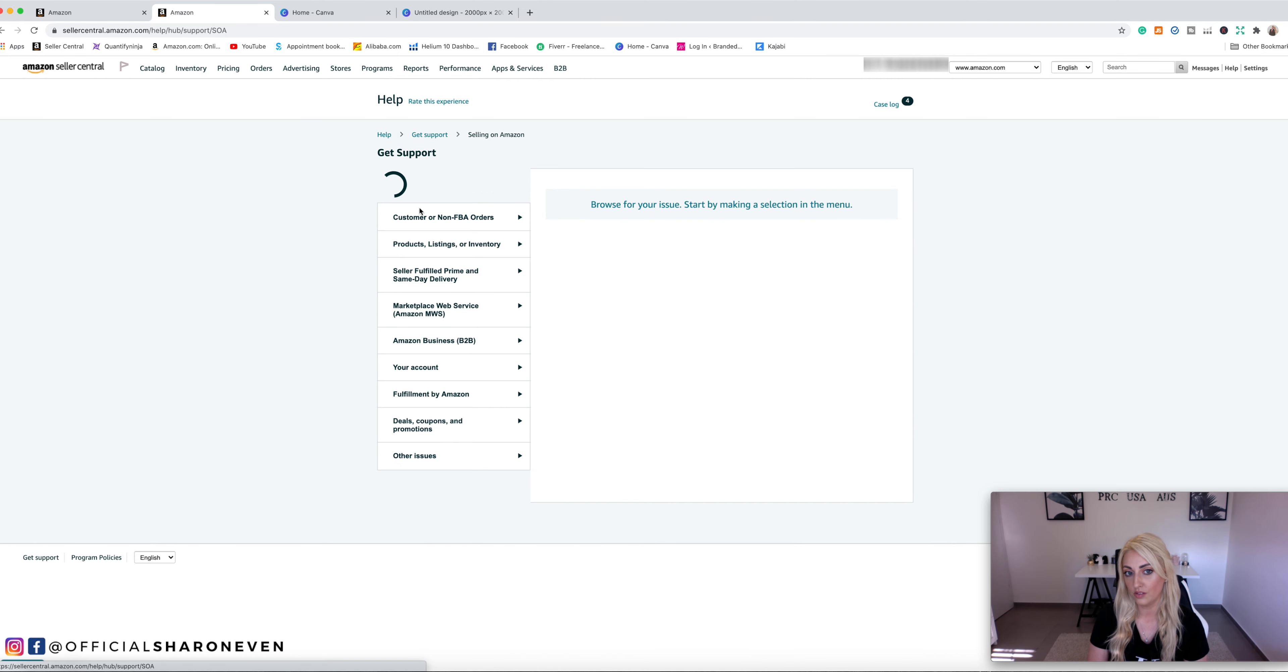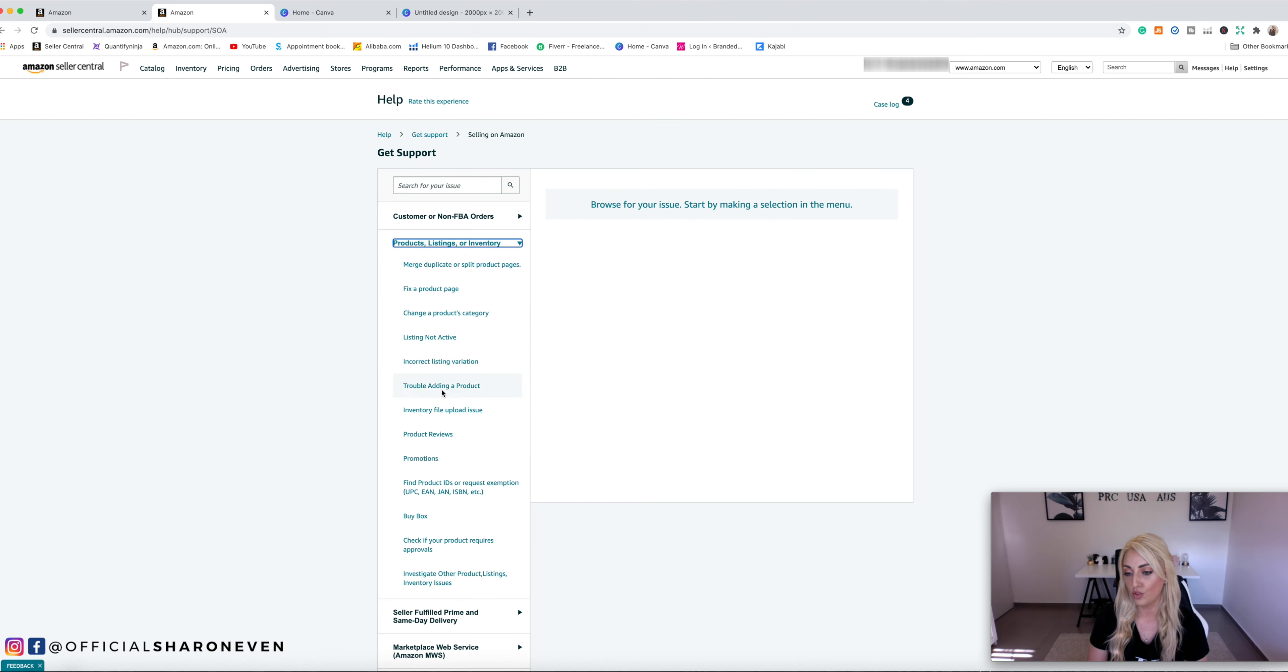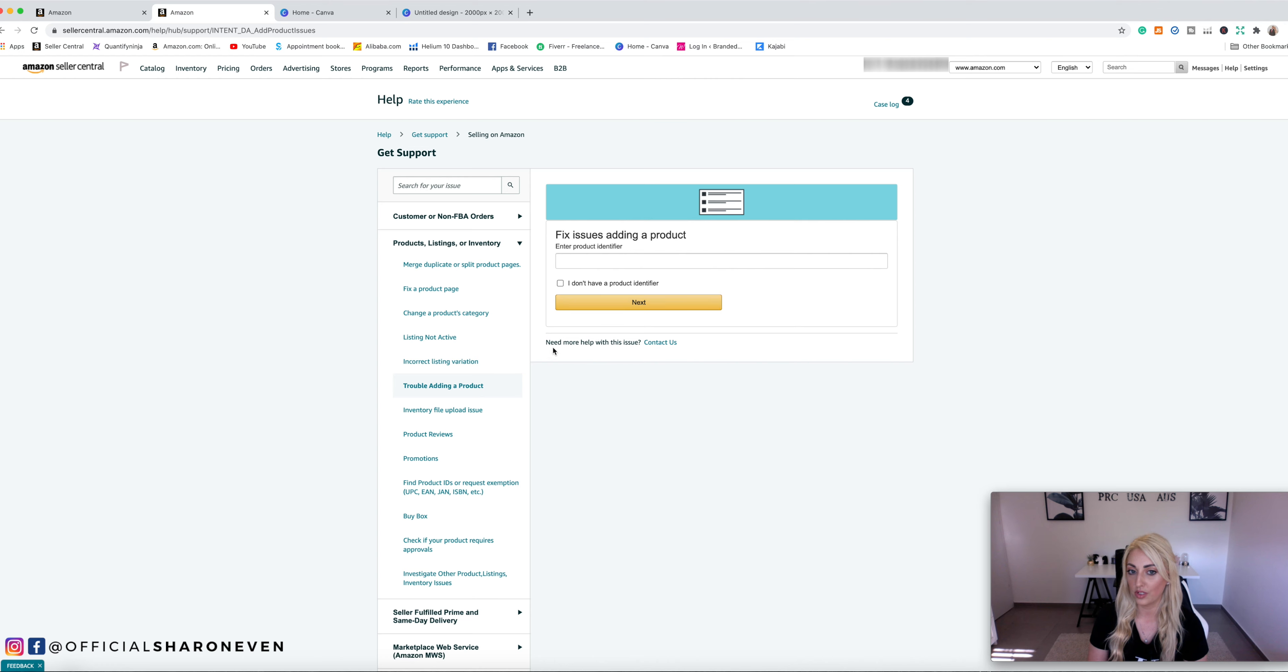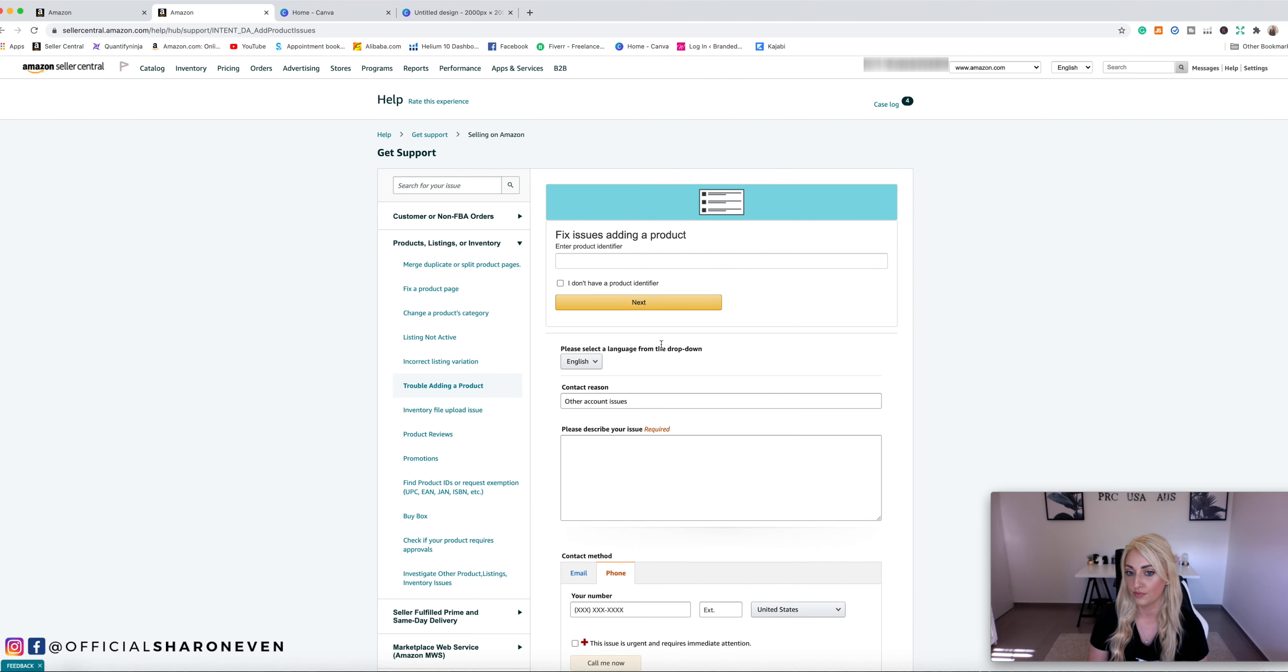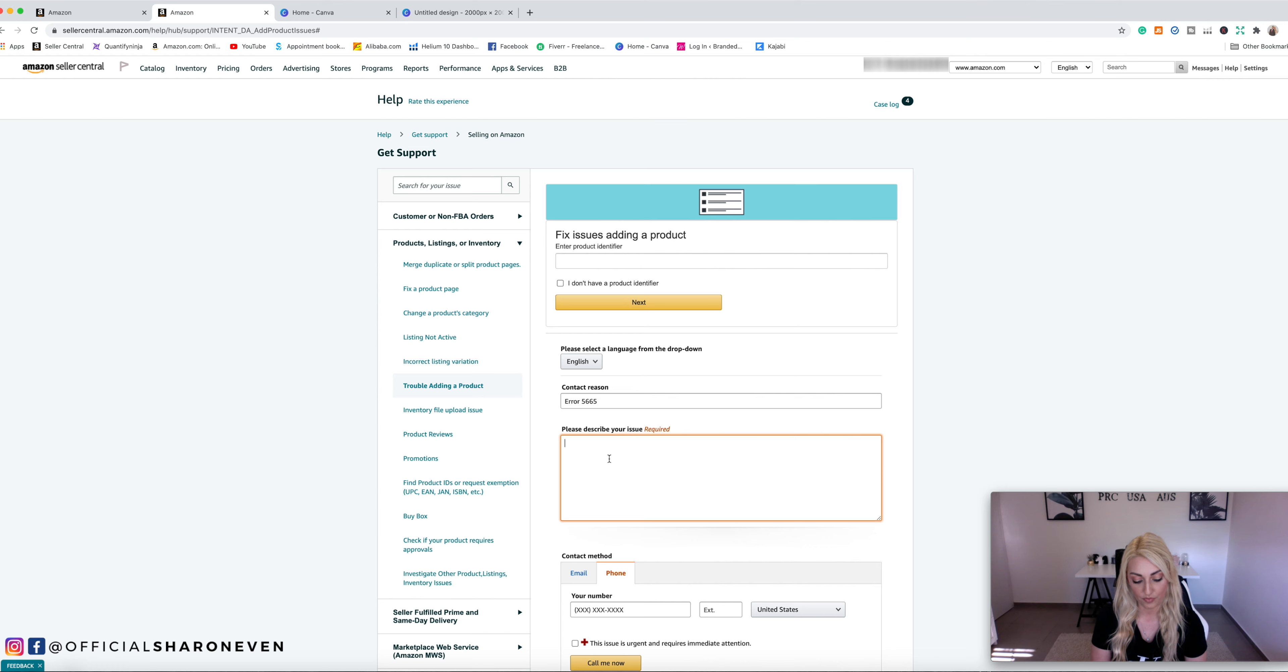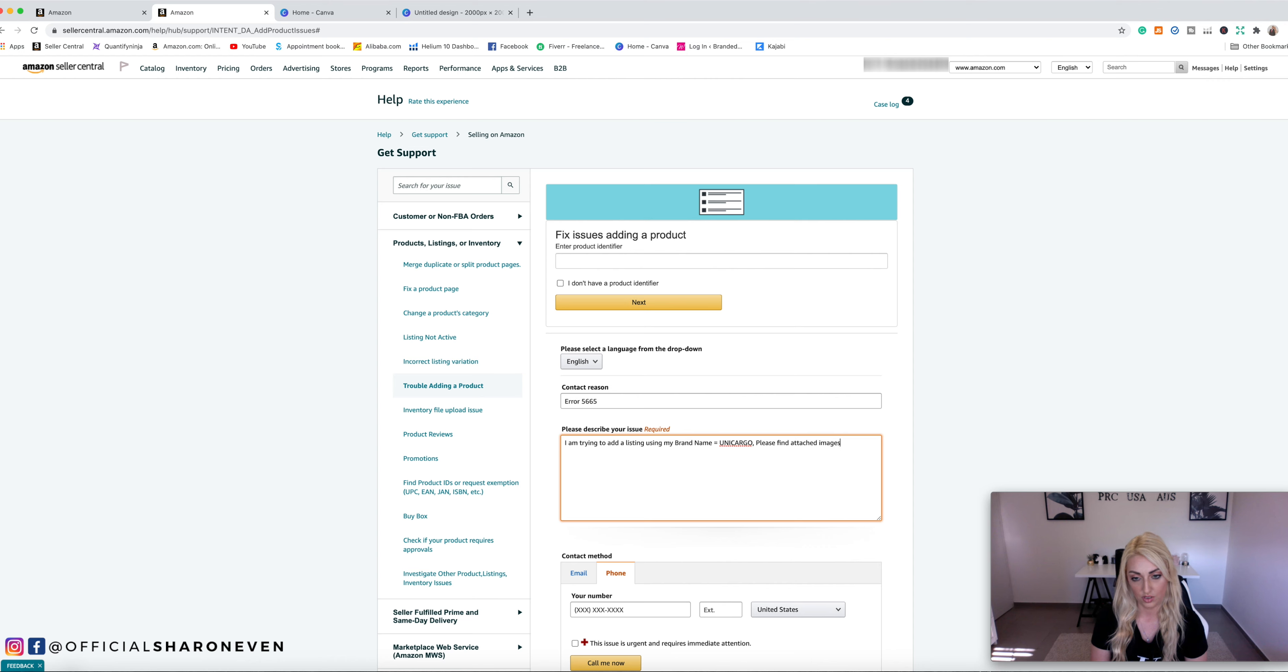Selling on Amazon. And then you want to go to products, listings, or inventory, and then trouble adding a product. From here, you want to click on need more help with this issue, contact us. Okay. And then it's going to give you this. So what I do here is I change this to error 5665. And then I will type in here, I am trying to add a listing using my brand name, which is Unicargo. Please find attached images of my product and packaging with my branding on it.